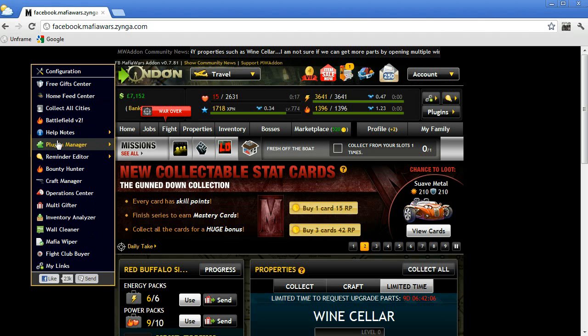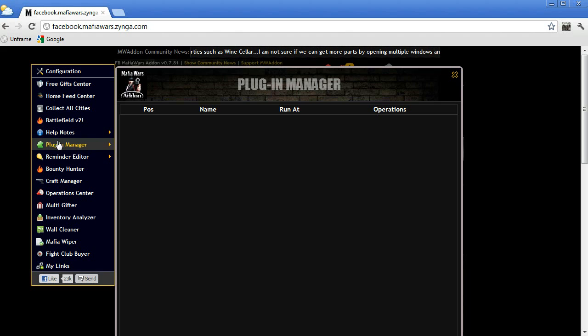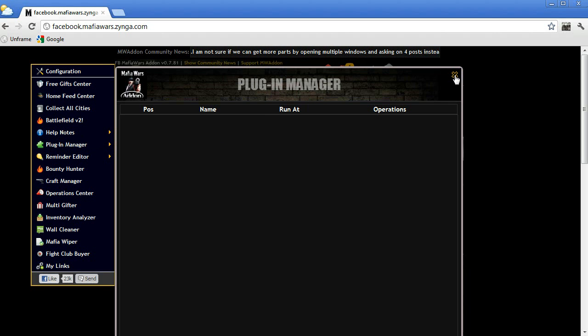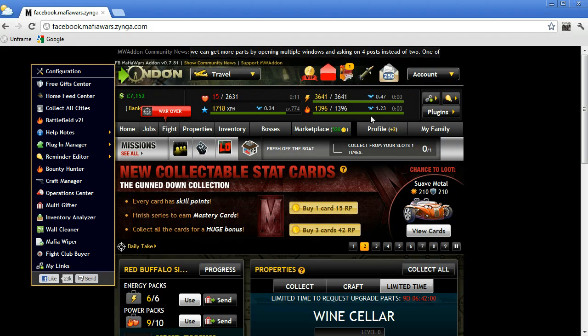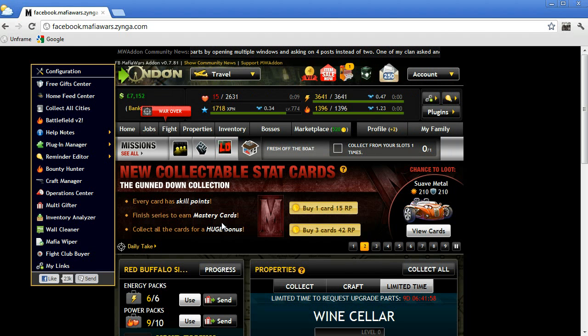And finally, go into the Plugin Manager and remove any plugin that you imported. And that will be all. Well, thank you very much for watching and goodbye.